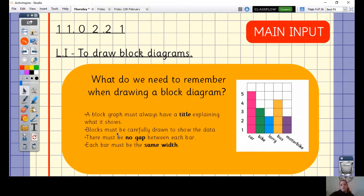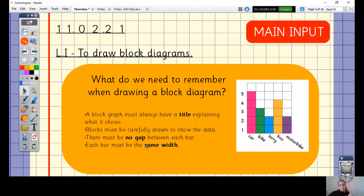A block diagram must always have a title explaining what it shows. Blocks must be carefully drawn to show the data. There must be no gap between each bar — each bar is directly next to each other. And each bar must be the same width, so all of the blocks need to be the same size. Those are four things to remember when drawing your block diagram.